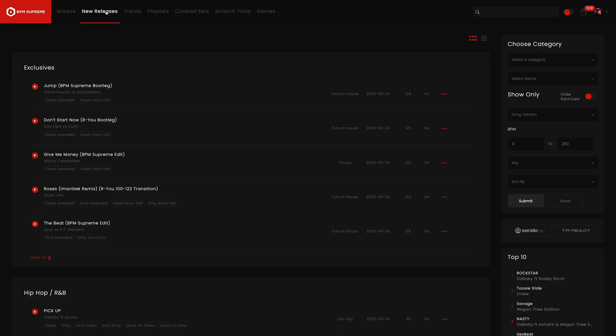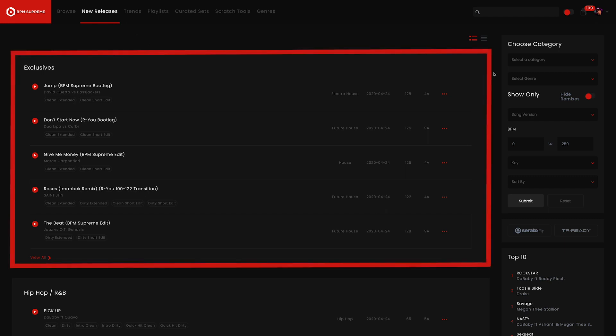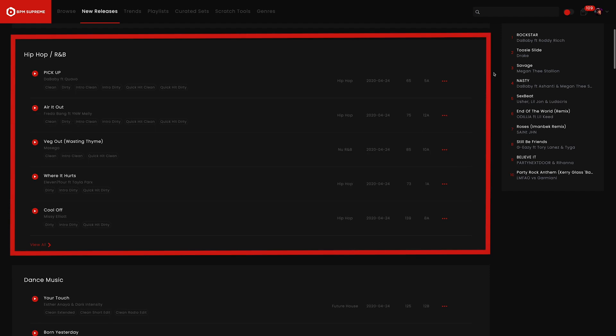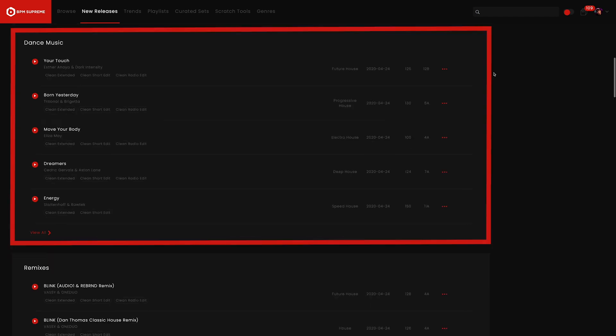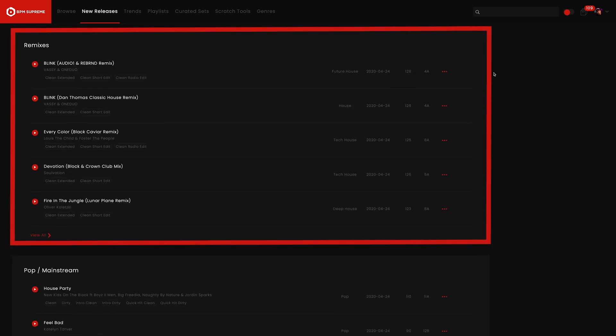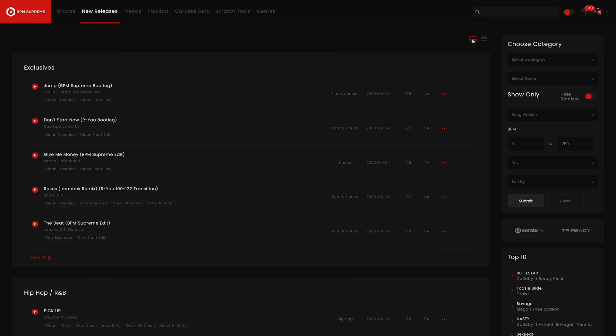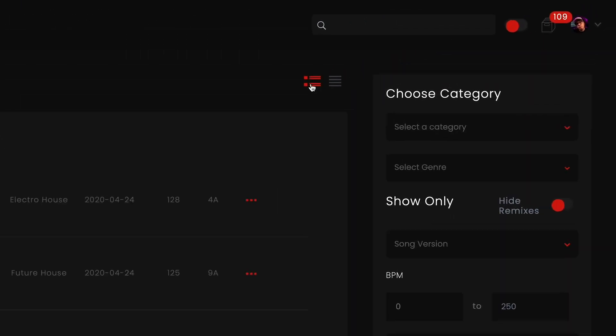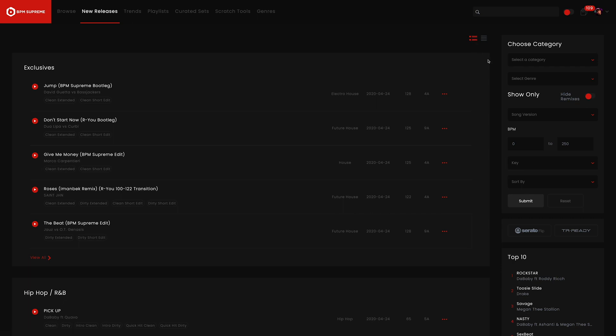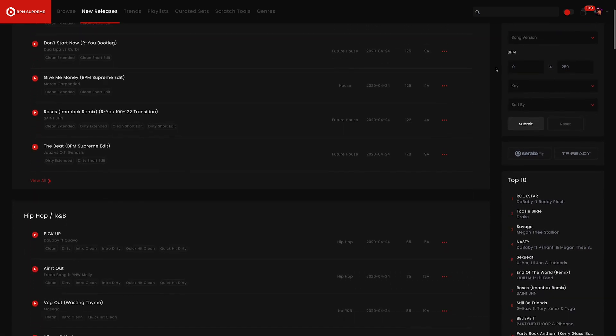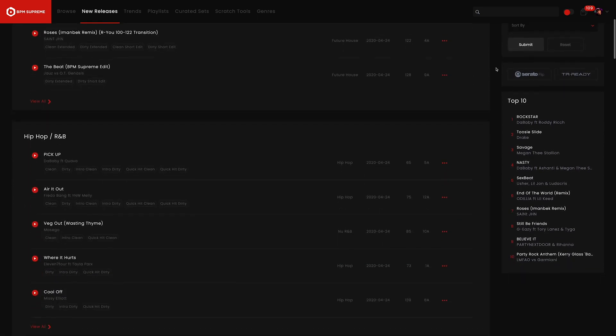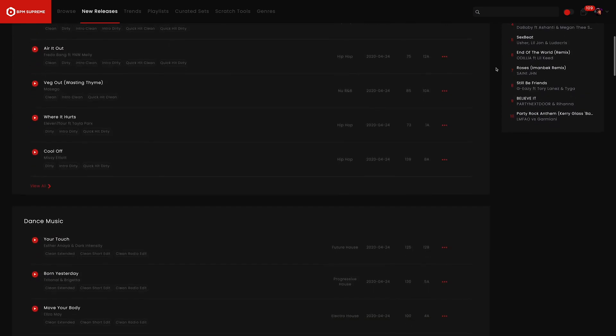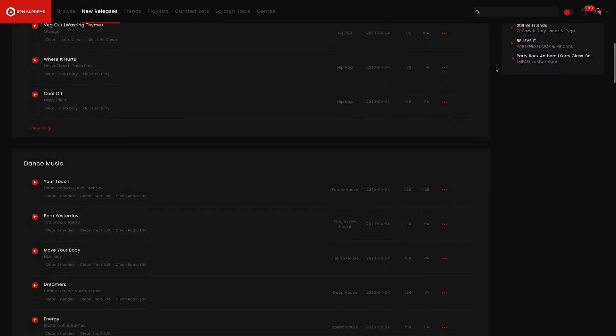This tab displays our newest uploaded tracks across genres and categories such as Exclusives, Hip-Hop, R&B, Dance Music, Remixes, and many more. In the right-hand corner here, you will see two ways to view the New Releases area. The first is by category, so you'll see tracks broken out into different sections. This view is preferred by users.